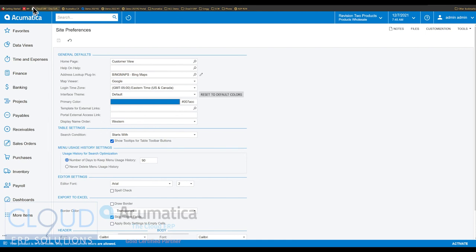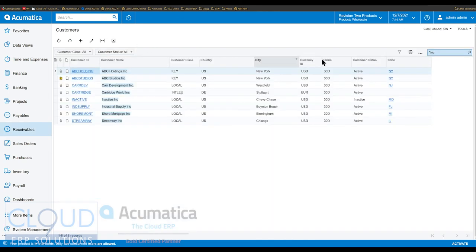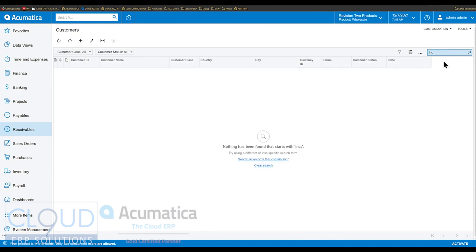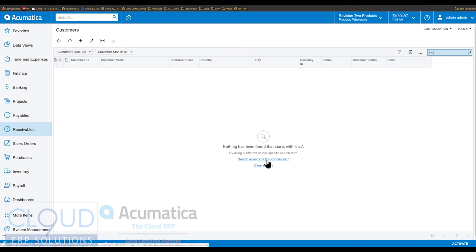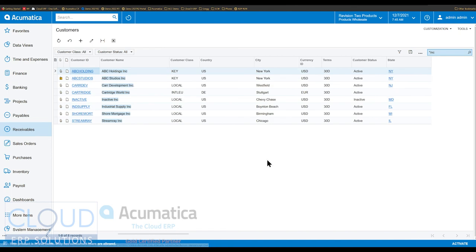And if you're using starts with, and for example, again, you just do a regular search, Acumatica still gives you a subsequent search right here, a link that allows you to search all records that contain. So end users still get both options on the fly.